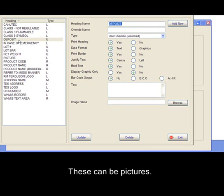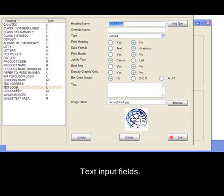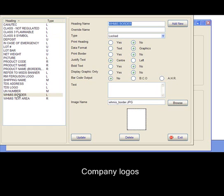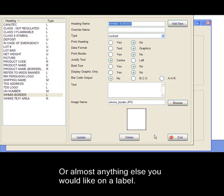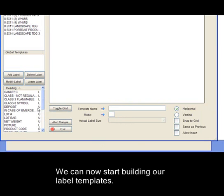These can be pictures, text input fields, company logos, or almost anything else you'd like on the label. We can now start building our label templates.